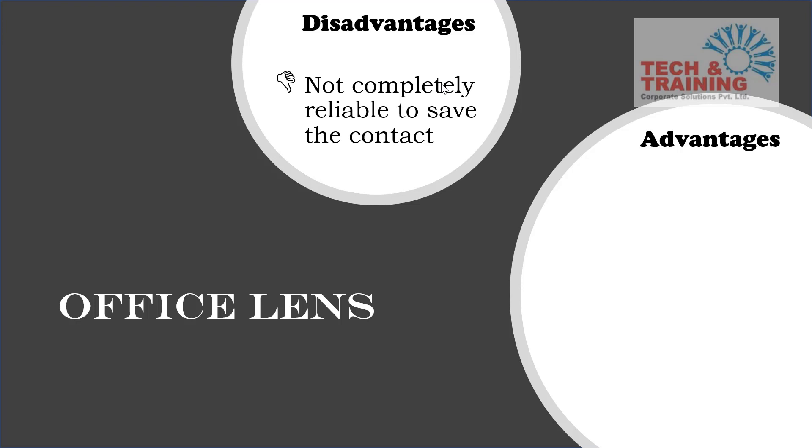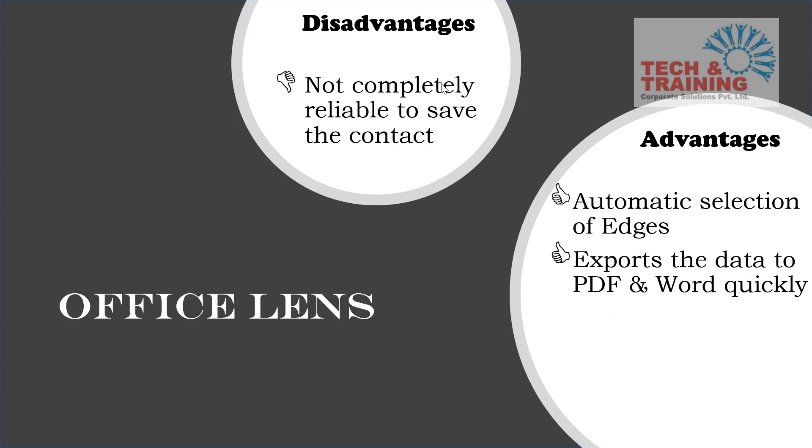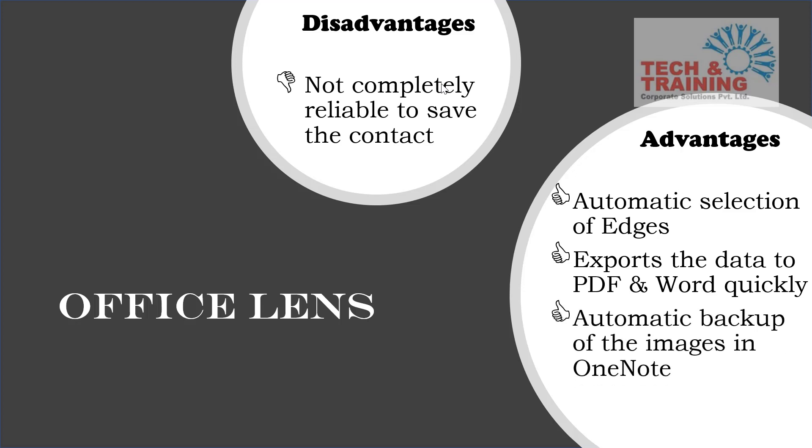So if we talk about the advantage, the first advantage that I see of Office Lens is automatic selection of edges. You don't have to spend too much time in cropping the image. The second advantage that I see is quickly exporting the data to PDF and Word. You can quickly create these documents and just attach it in email and send it across.